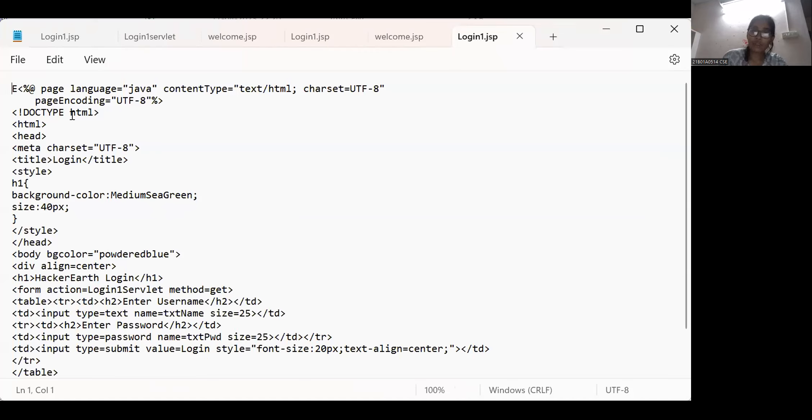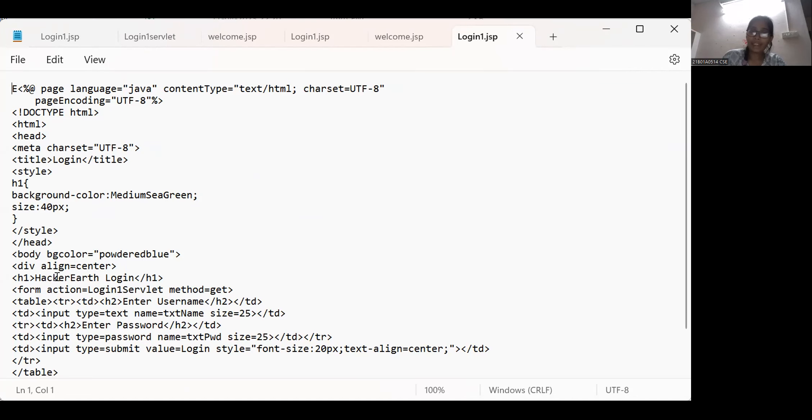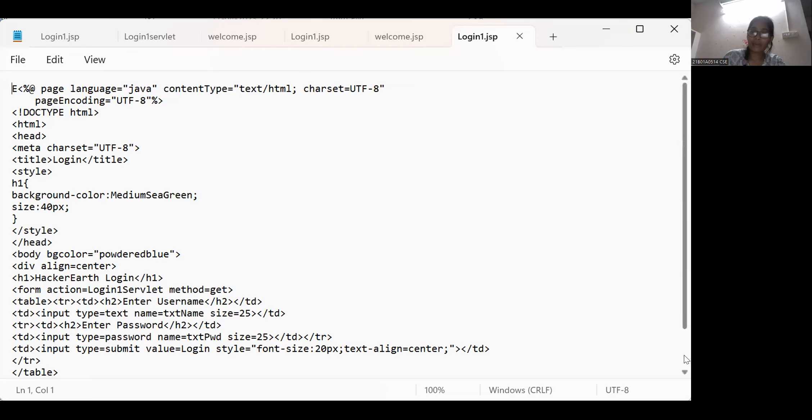I took doctype html, html header and I give title login, color was medium sea green and I used bg color powder blue. I created my heading that was hacker earth login, login server.get, enter username and enter password, and I close table tag. Let me show my login1.servlet page.